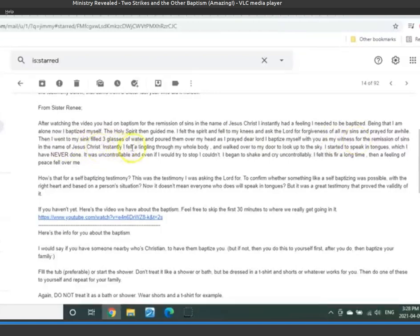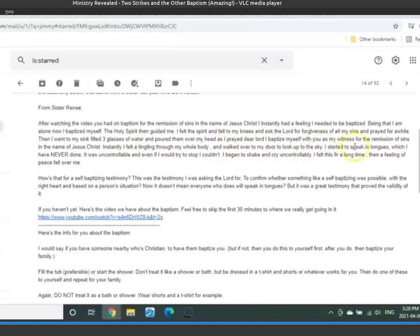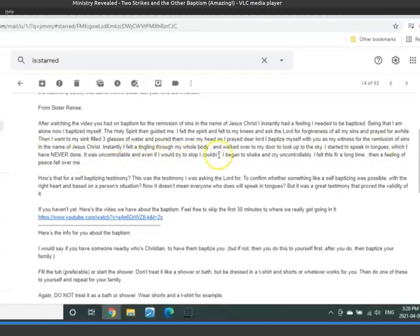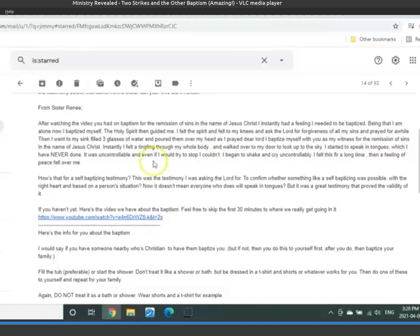I instantly felt a tingling through my whole body. I walked over to my door and looked up to the sky. I started to speak in tongues, which I have never done. It was uncontrollable, and even if I would try to stop it, I couldn't. I began to shake and cry uncontrollably. I felt this for a long time. Then a feeling of peace fell over me.